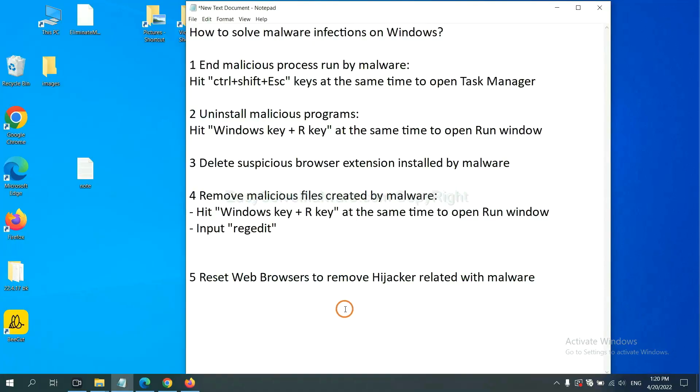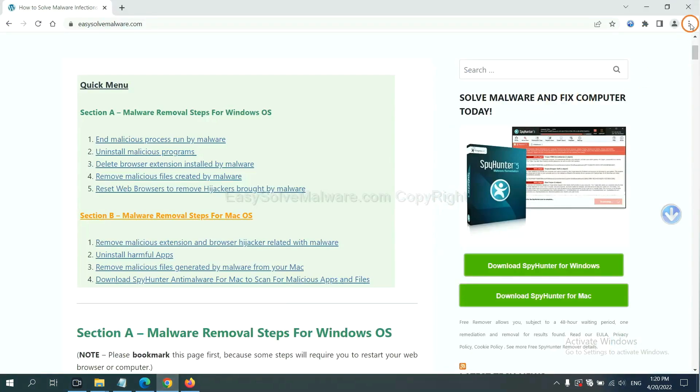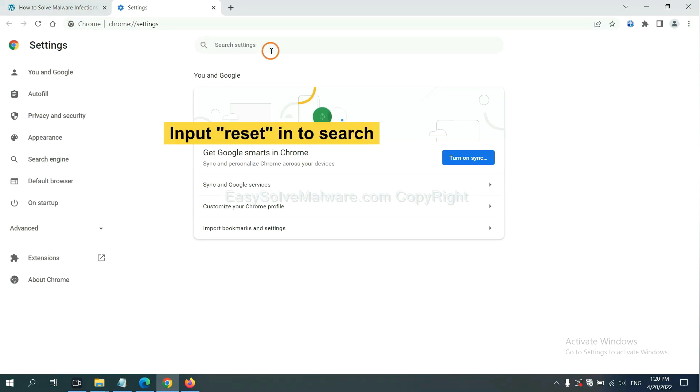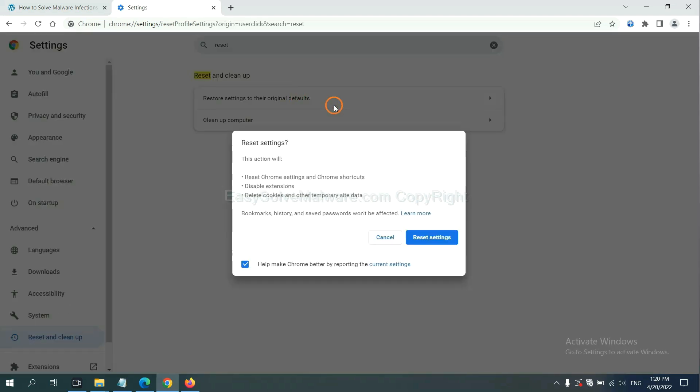The final step is to reset web browsers. On Google Chrome, click menu, click settings, input reset, click here, and click reset settings.